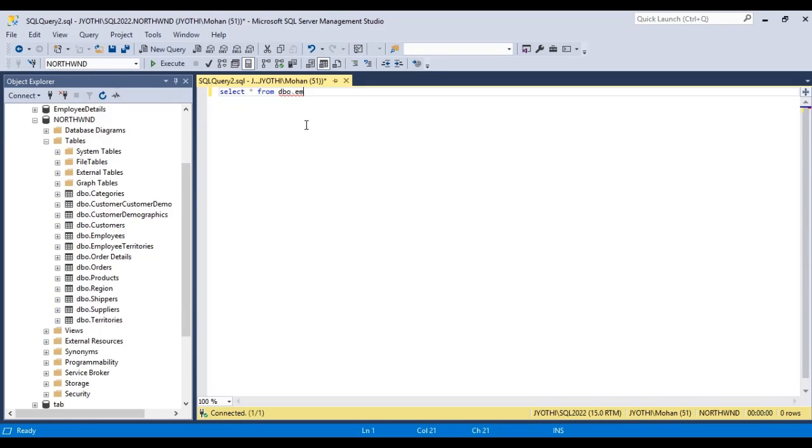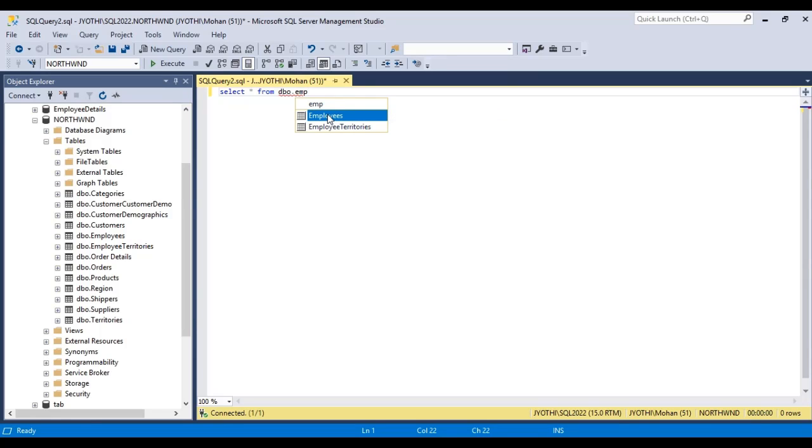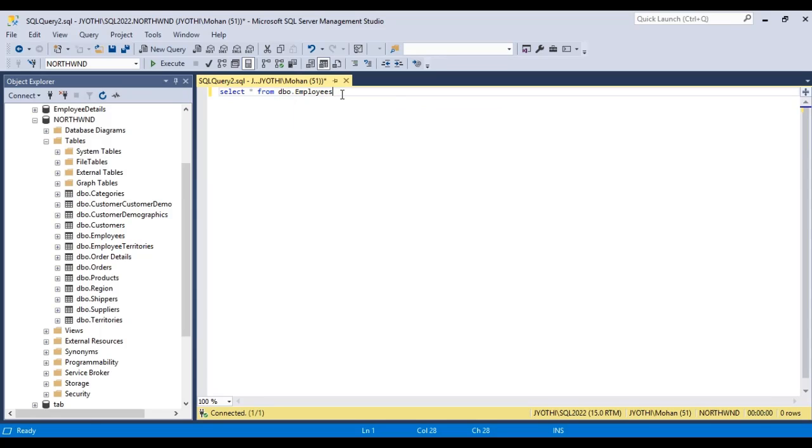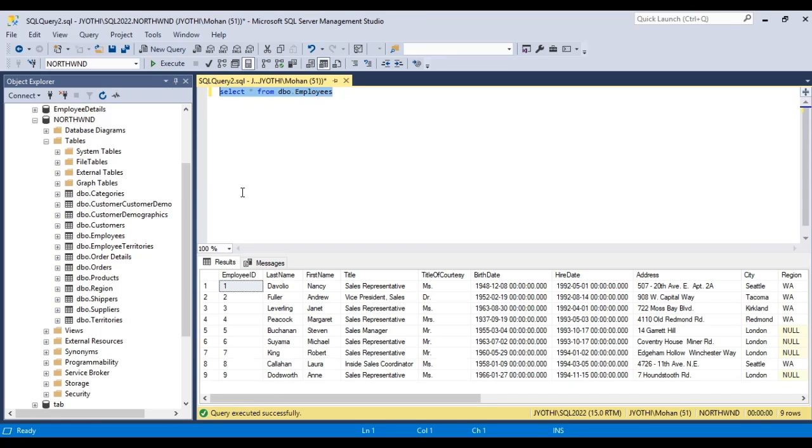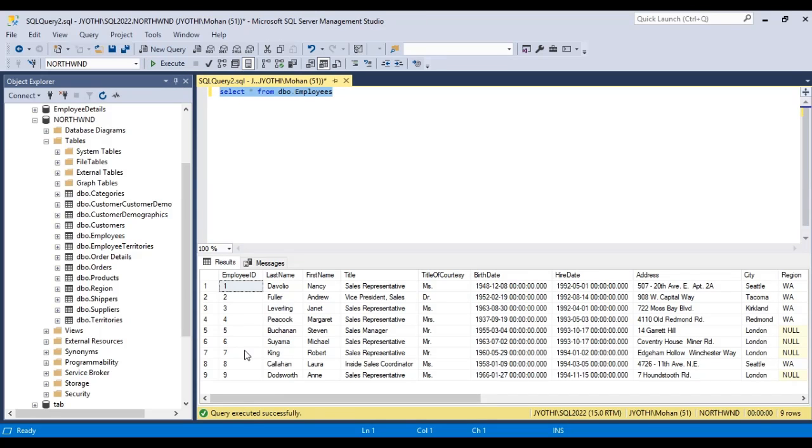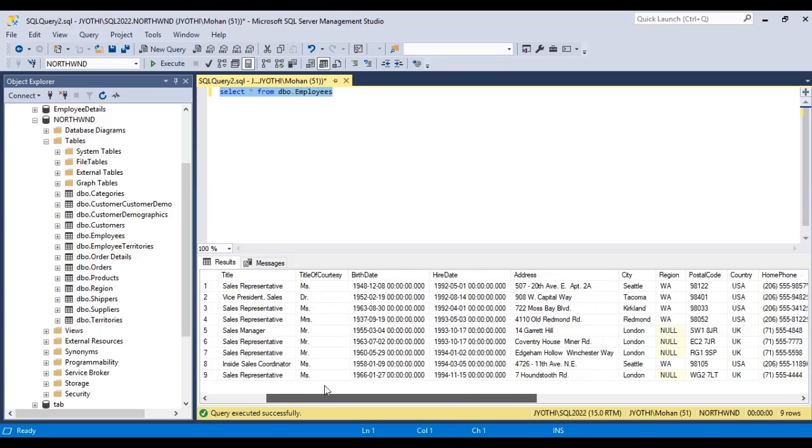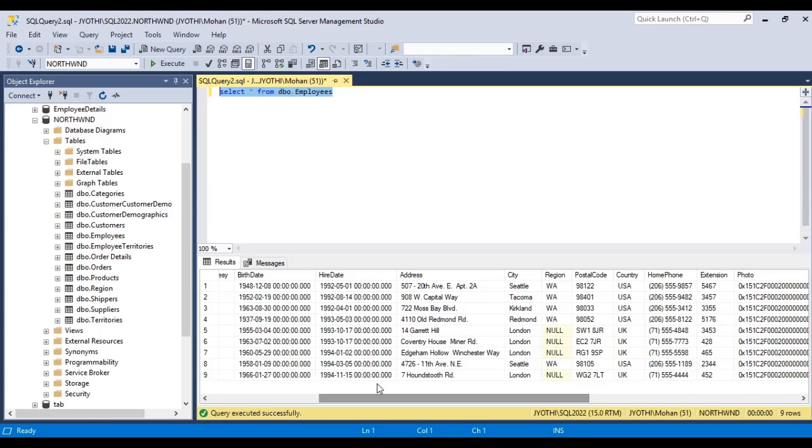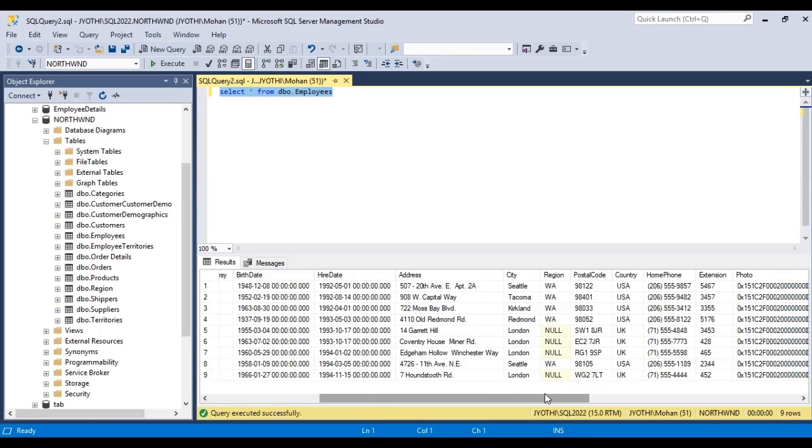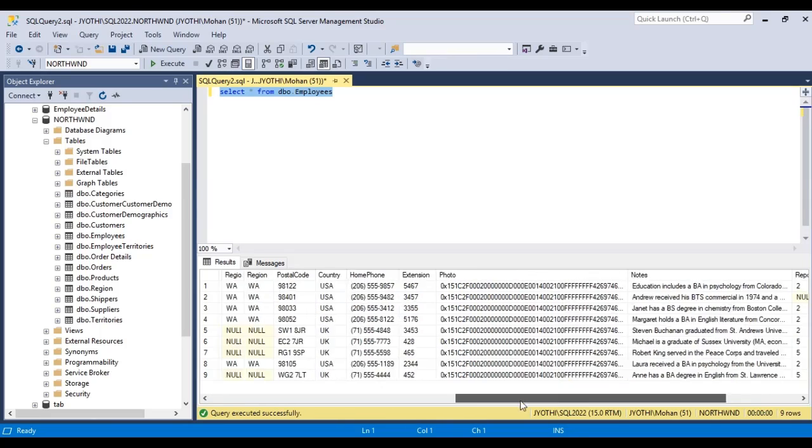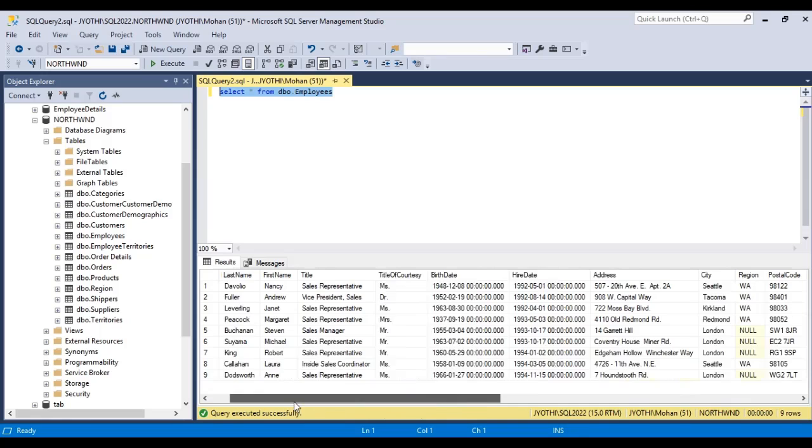Here we have to select, SELECT star FROM employees. This gives all the columns that are present in this table. Here is a button called Execute. Click Execute. See, we have the result table. Here we have the details of the employee table. We have selected this by using this SELECT statement.